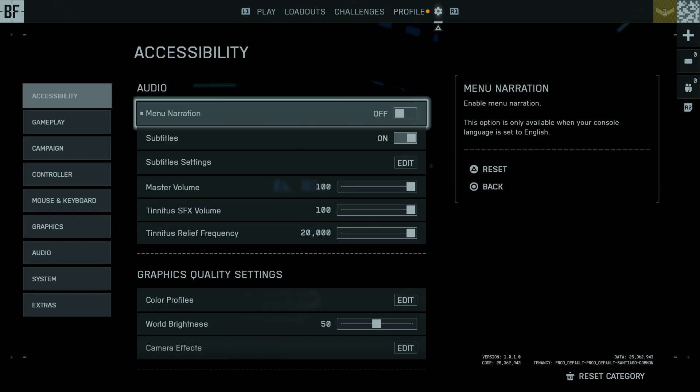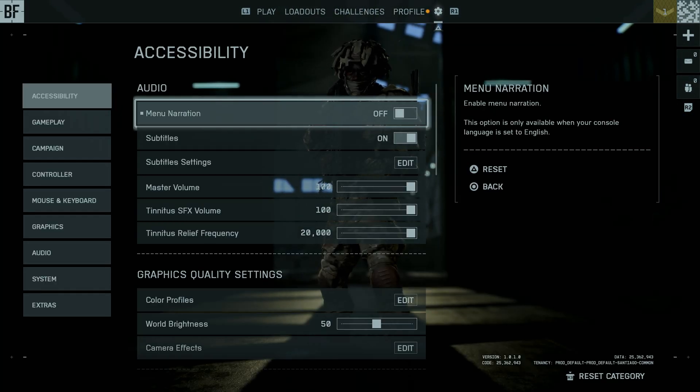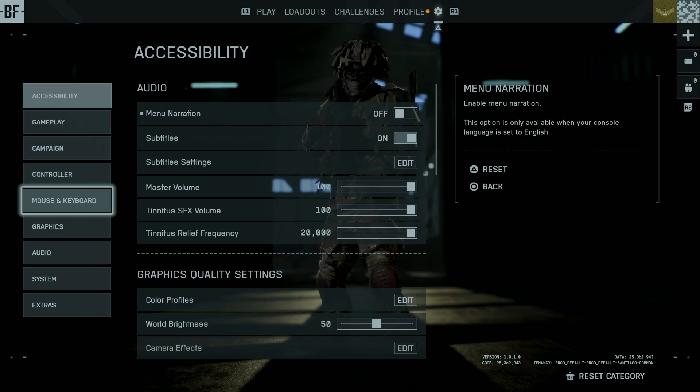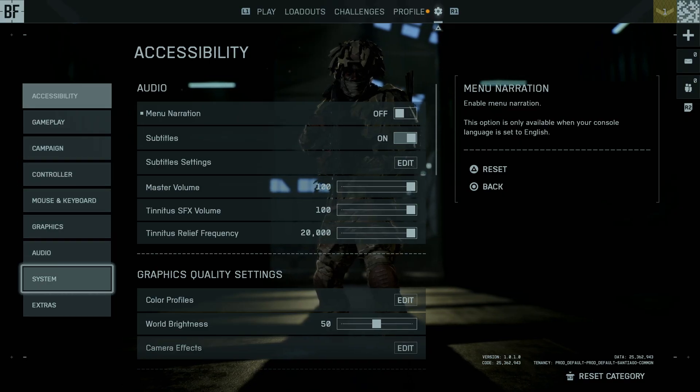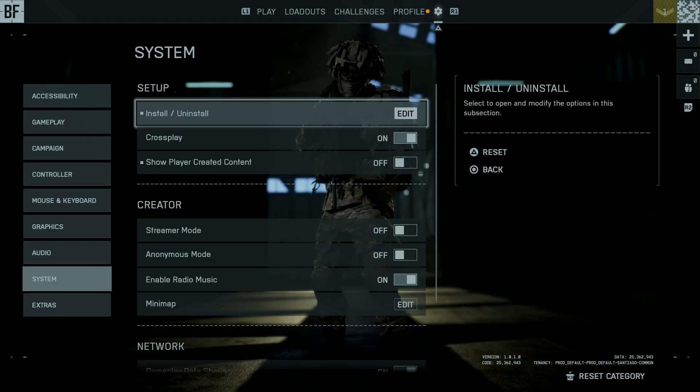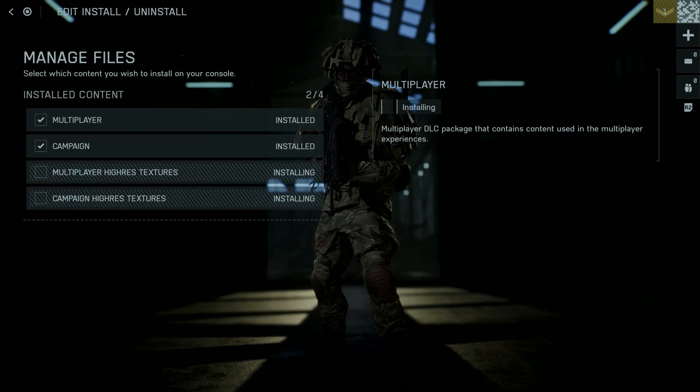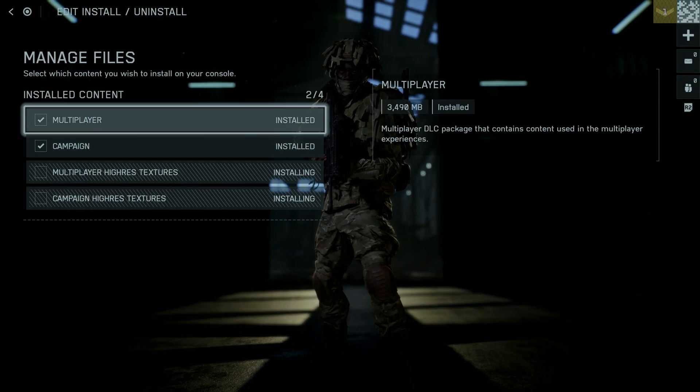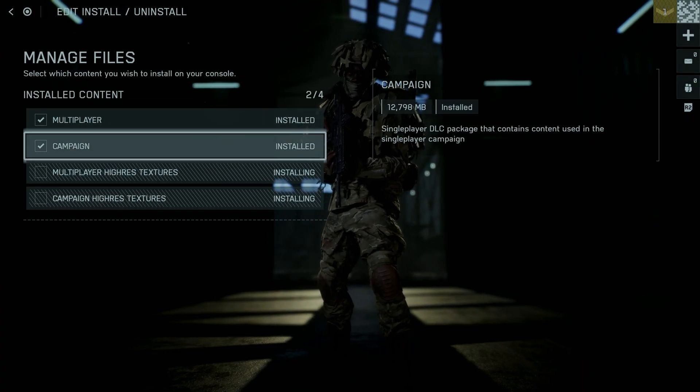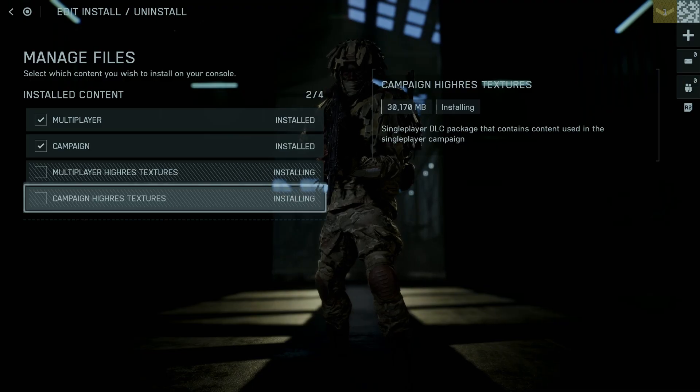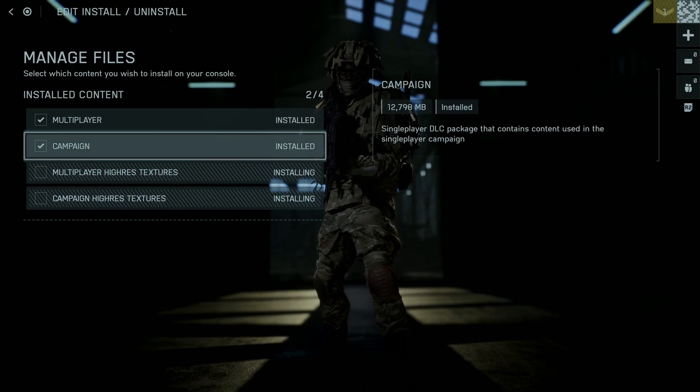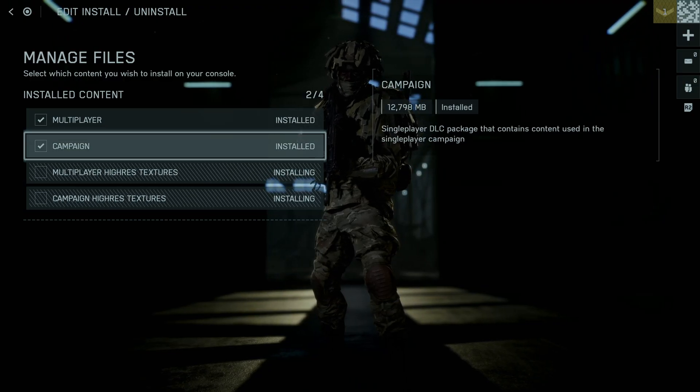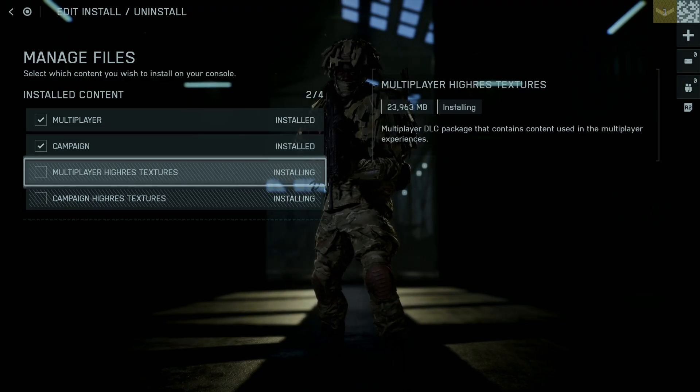Within the settings, scroll down and select system, then choose install or uninstall option. From here you should see all the installed content and all non-installed content. If you want to manage the game files, you can simply install them from here or uninstall whichever game files that you don't need.